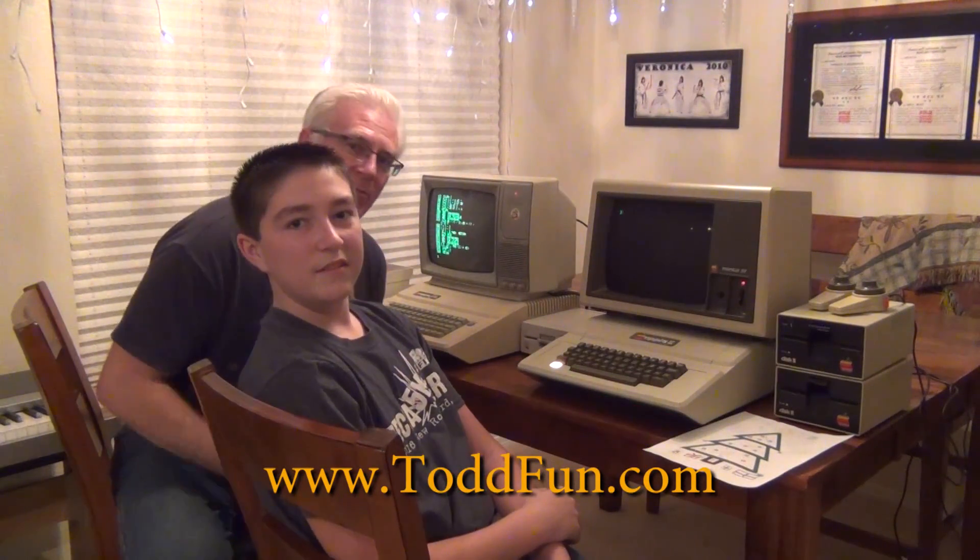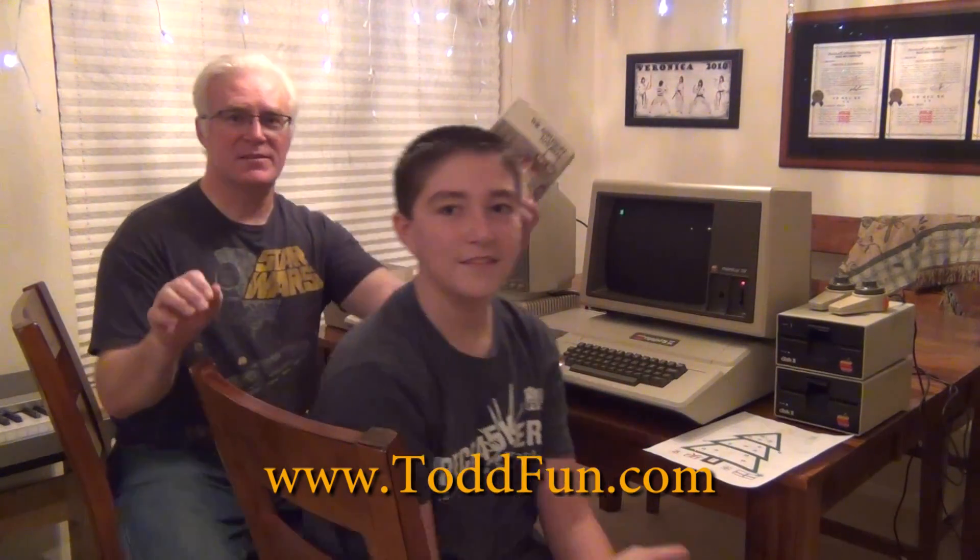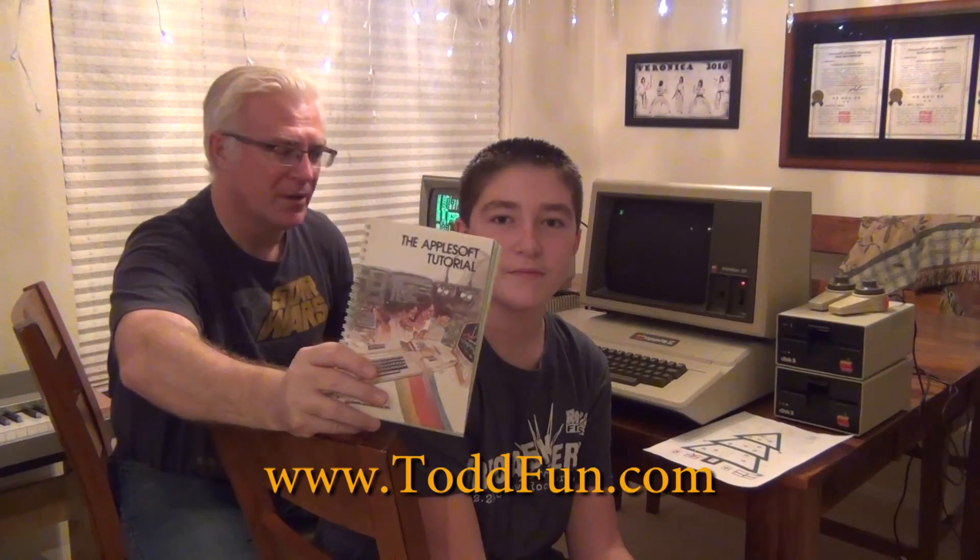I'm going to be teaching Alex how to do AppleSoft BASIC programming using the original tutorial book that comes with an Apple II. I got an Apple II Plus that Alex is working on, and I'm working on an Apple IIe.